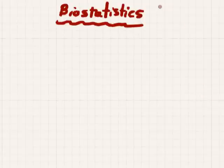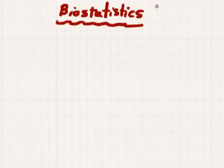Hello everyone! How are you today? This is Dr. Eyal, and today we will talk about biostatistics. Many of us have many problems when they begin to solve questions about biostatistics and how to choose the biostatistics test that is suitable for the data. So today we will begin to understand how we can do this.